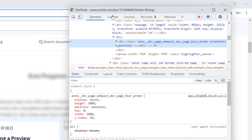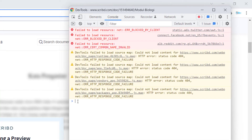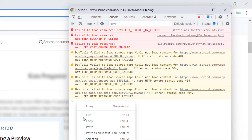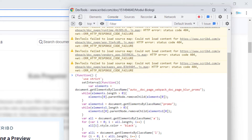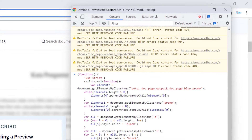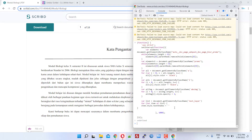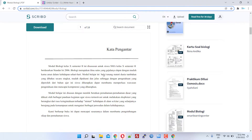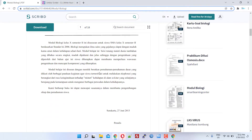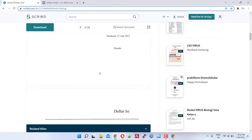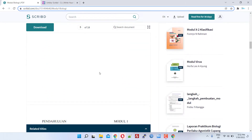Fourth, click the console tab then press Control and V simultaneously on the keyboard to paste the script that was copied earlier. Fifth, press the Enter key on the keyboard. If no steps were missed, unblur should have worked.